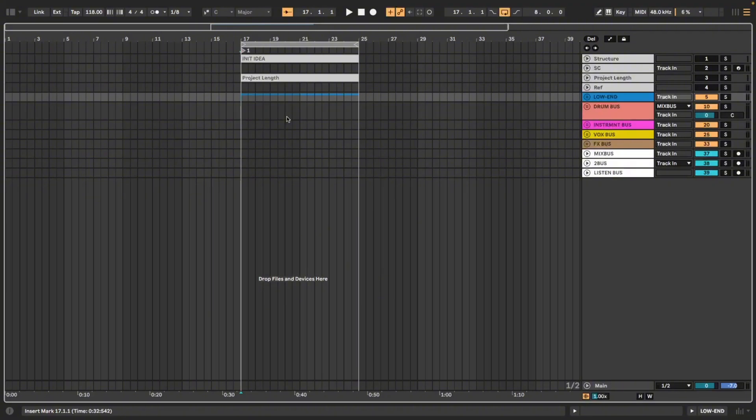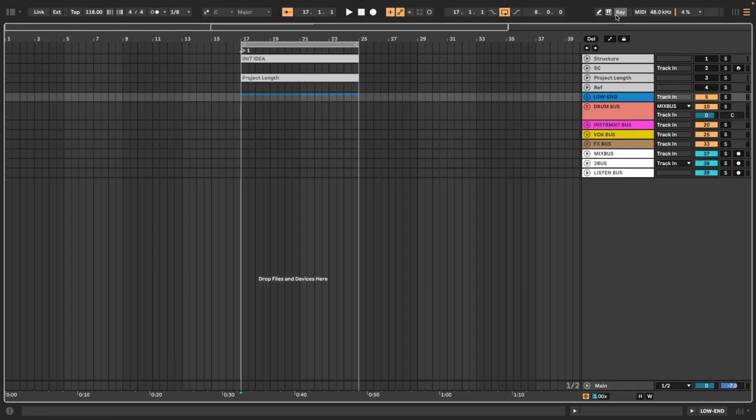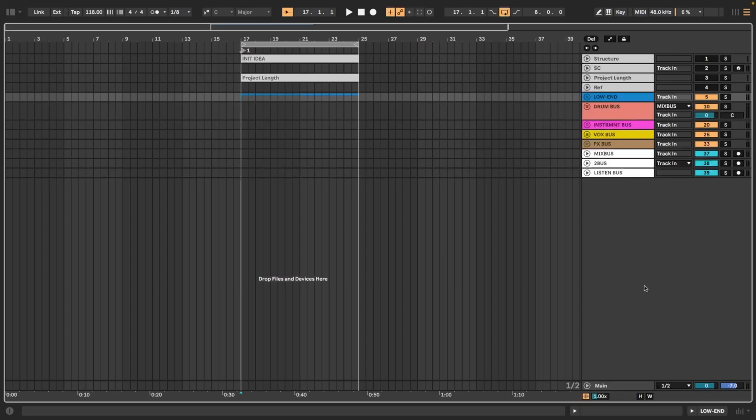These are mostly going to revolve around key mapping and Max for Live devices. When I use key mapping I mostly use the number keys, 1 to 9 at the top of my keyboard and then 0 to 9 on my number pad on the right side of my keyboard.